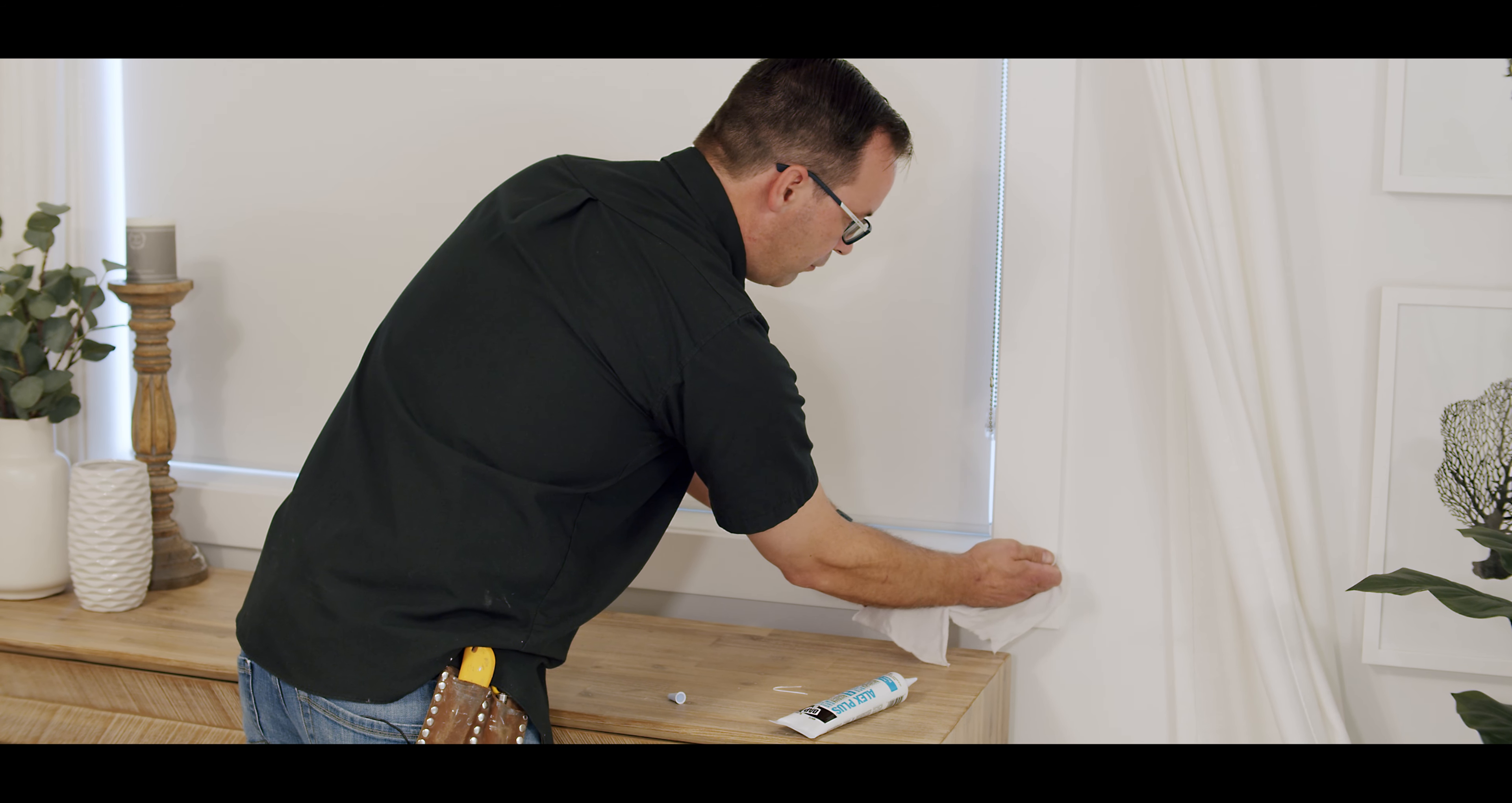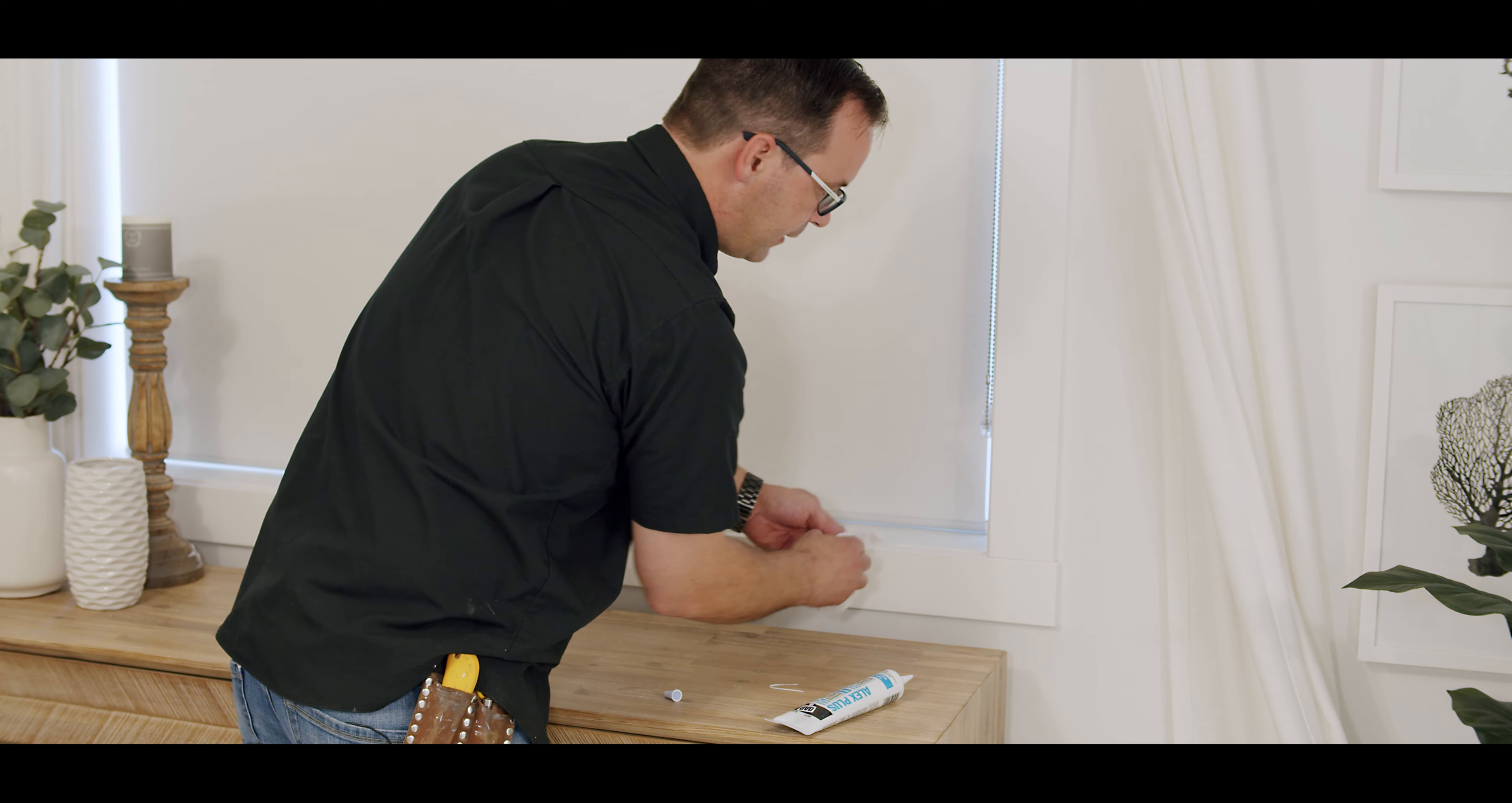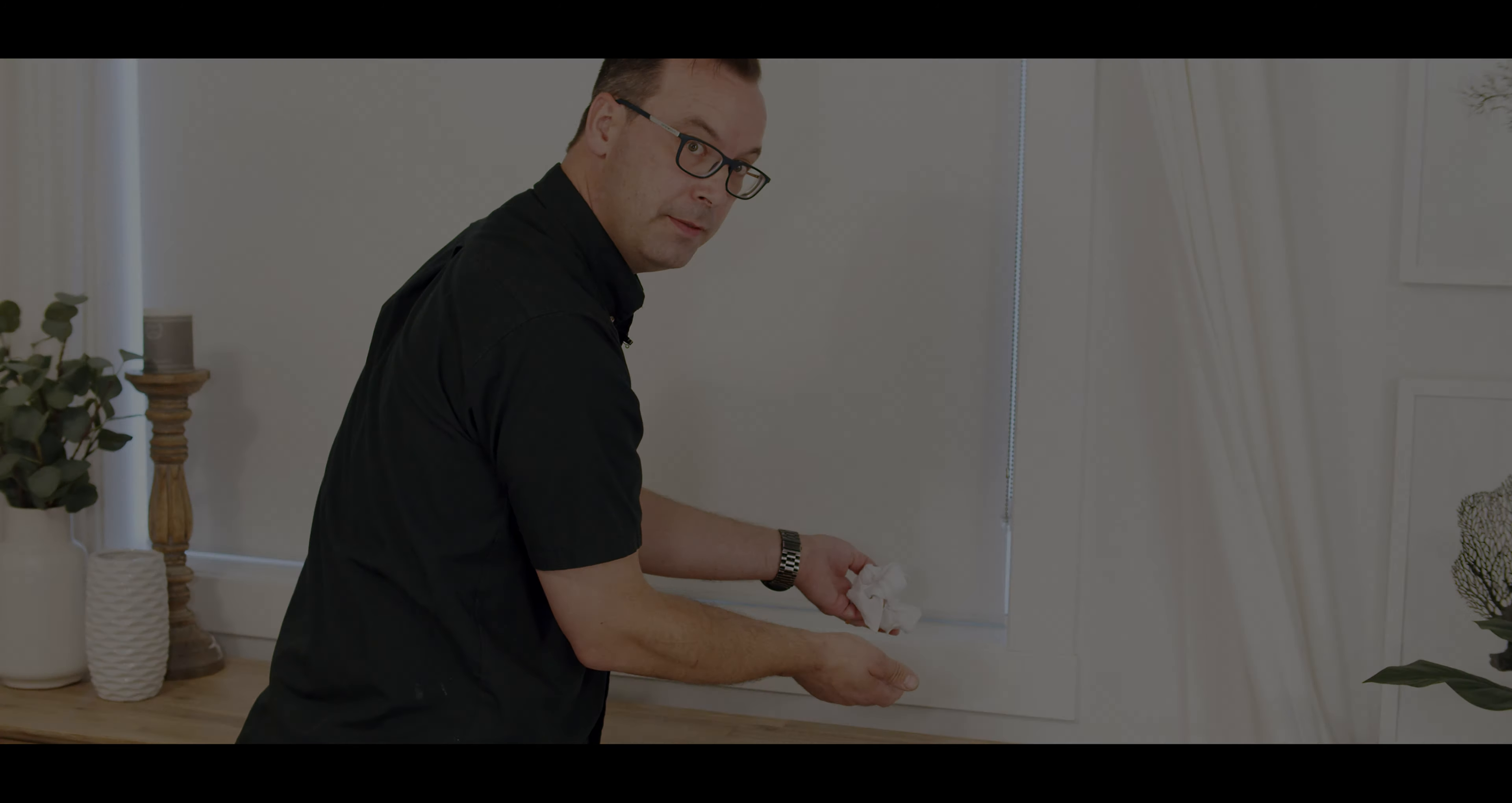Making sure that you don't leave any on the face of the casing. Once this dries, it'll be ready for paint.